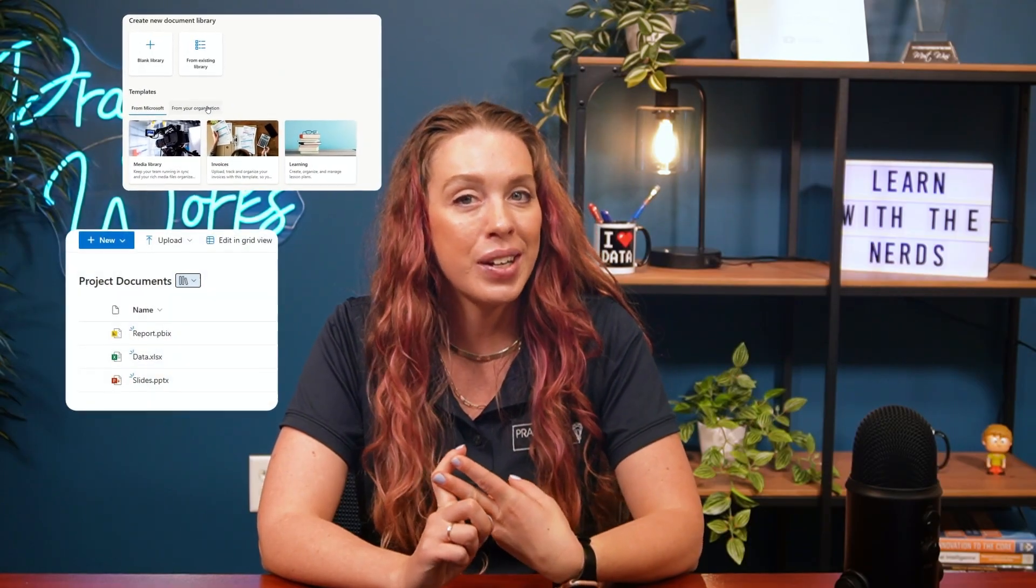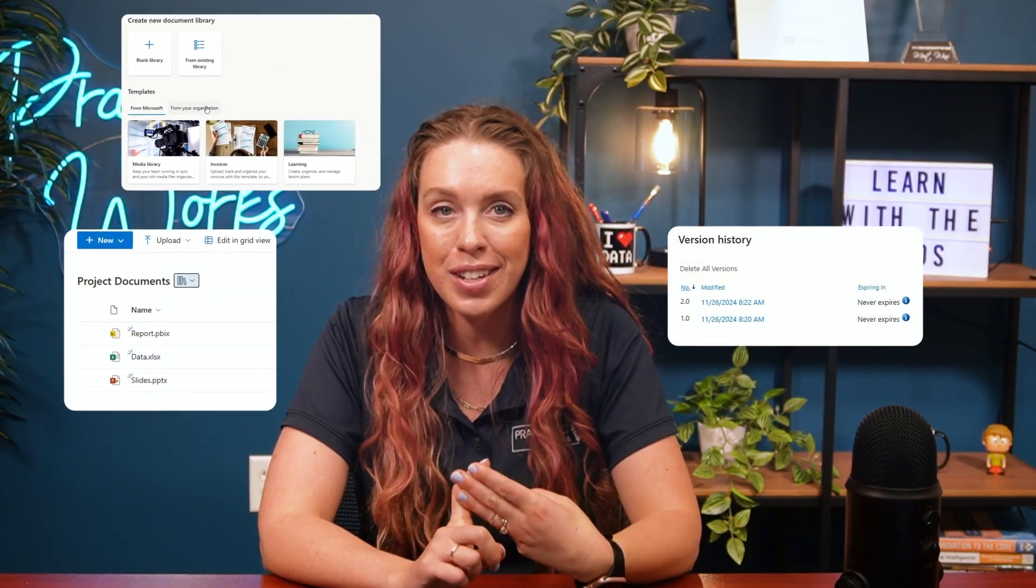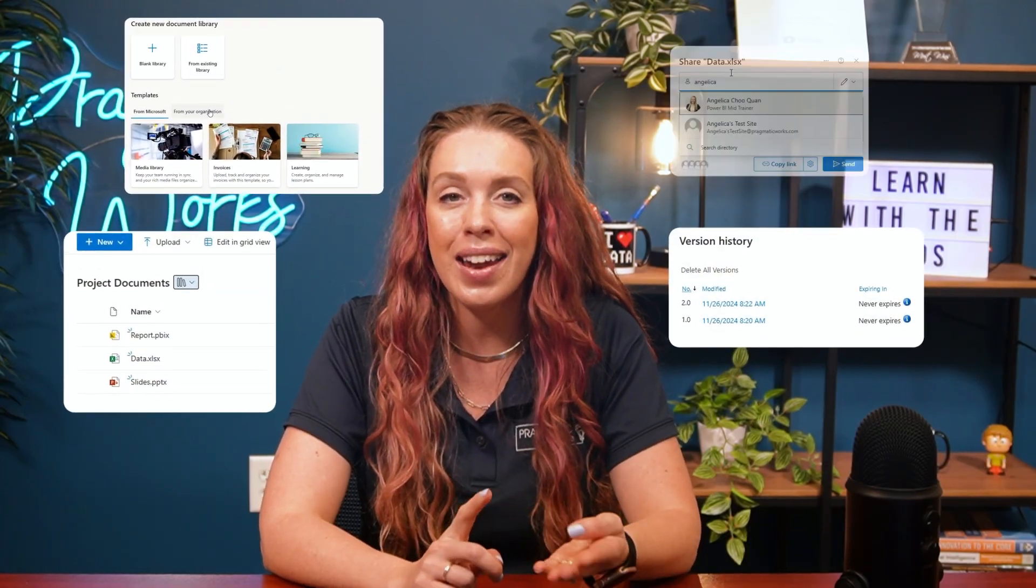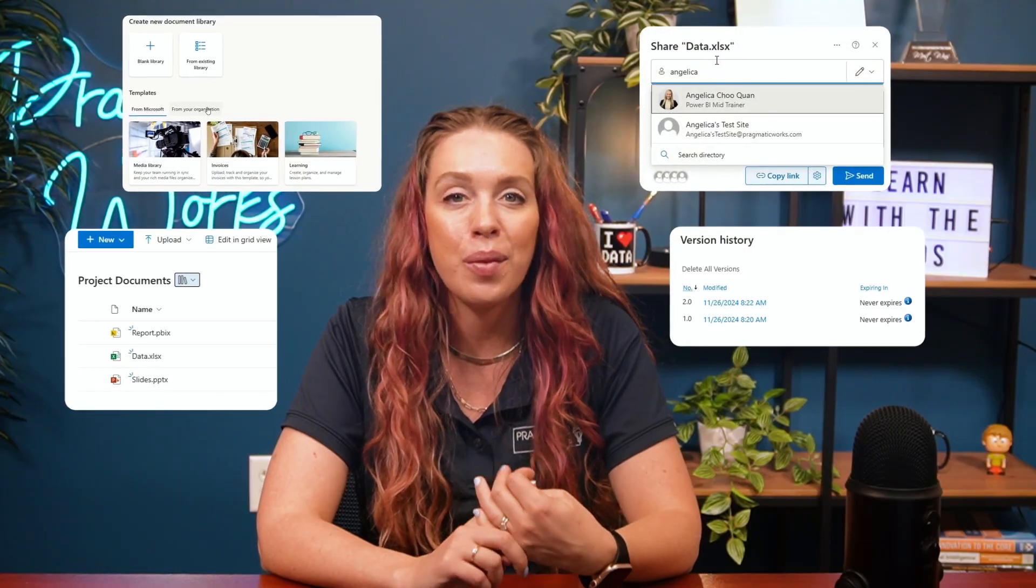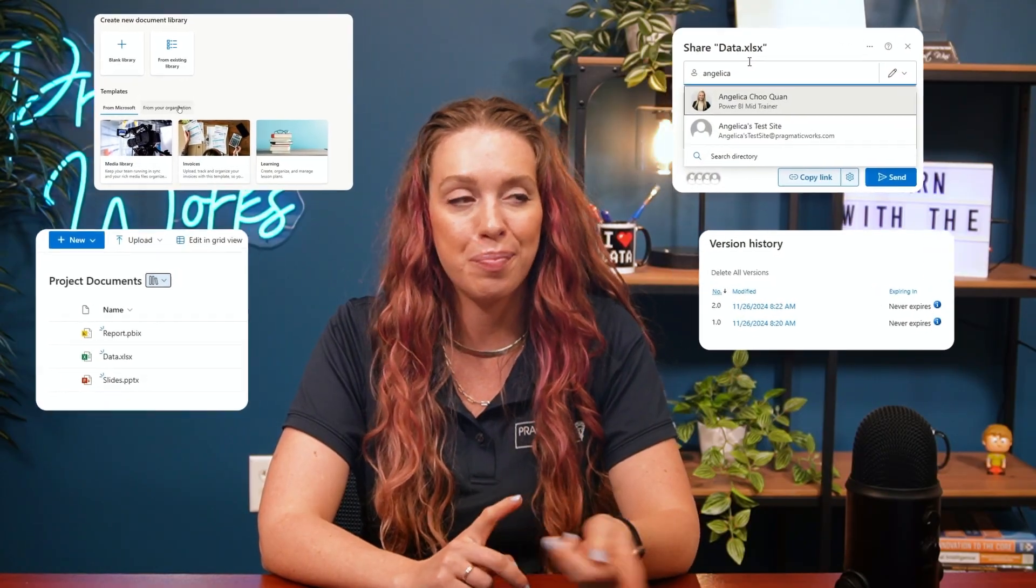So in this video, we're going to walk through creating a document library, uploading and organizing files, using version history, and collaborating with your team effectively. Let's get started.